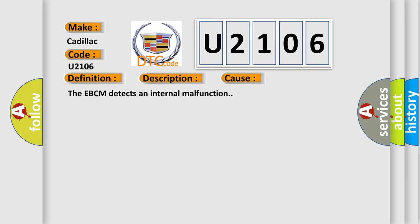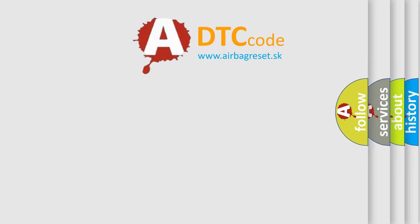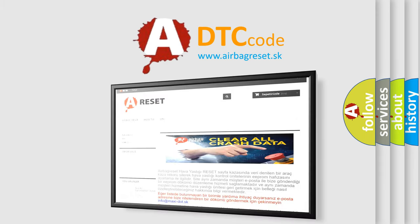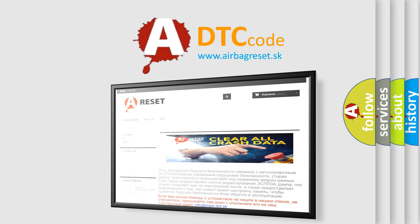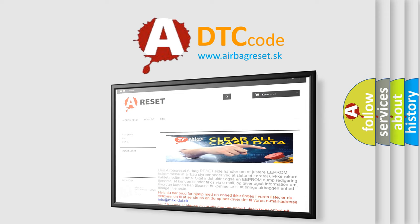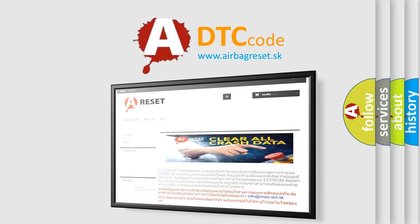The Airbag Reset website aims to provide information in 52 languages. Thank you for your attention and stay tuned for the next video.